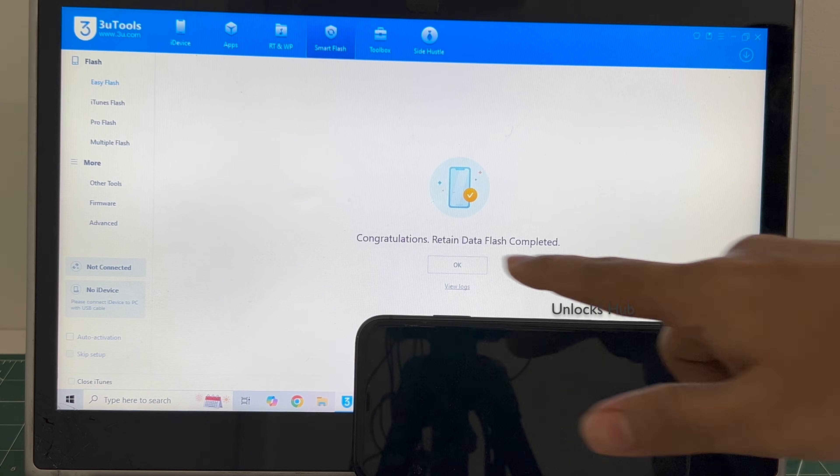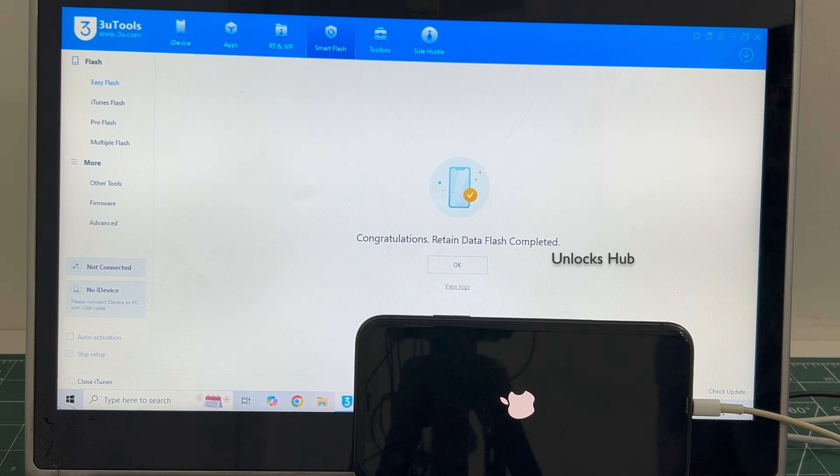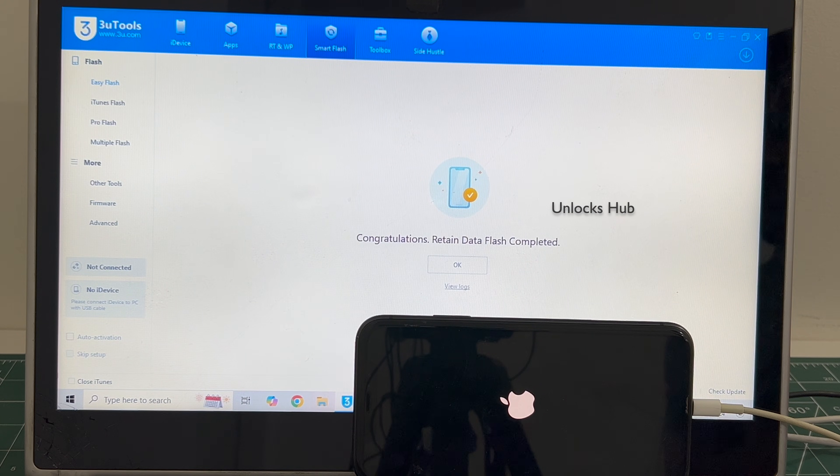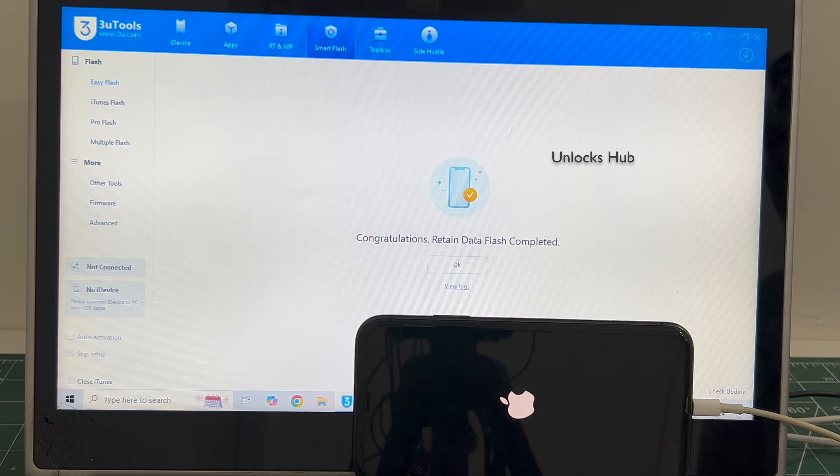You can see it says: Congratulations, Retain Data Flash Completed. Just wait for the phone to turn on completely. Do not unplug your phone.